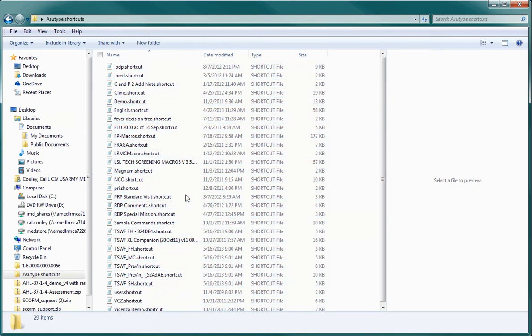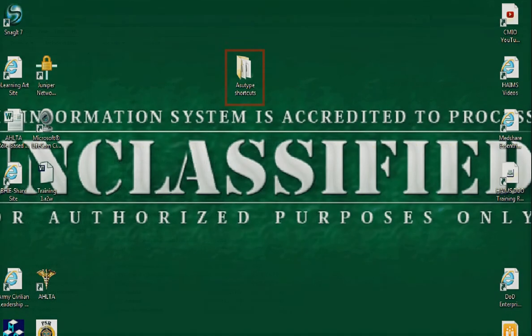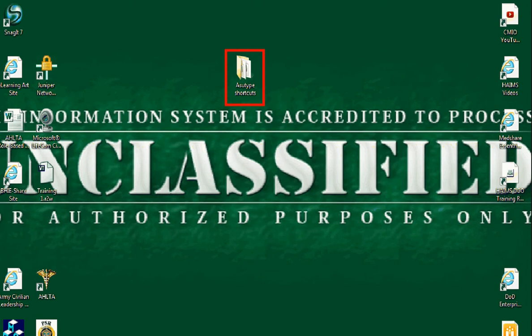Congratulations! You have now found all of your As You Type shortcuts and saved them to a single folder. At this stage, many people will also burn a CD of their shortcuts to make sure that they have a secure backup.